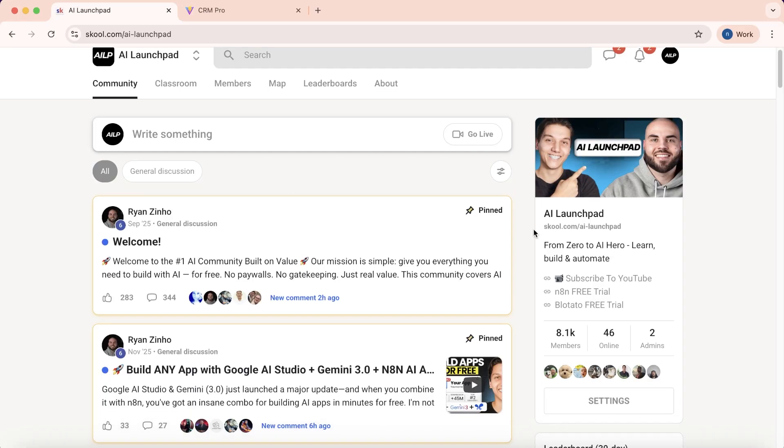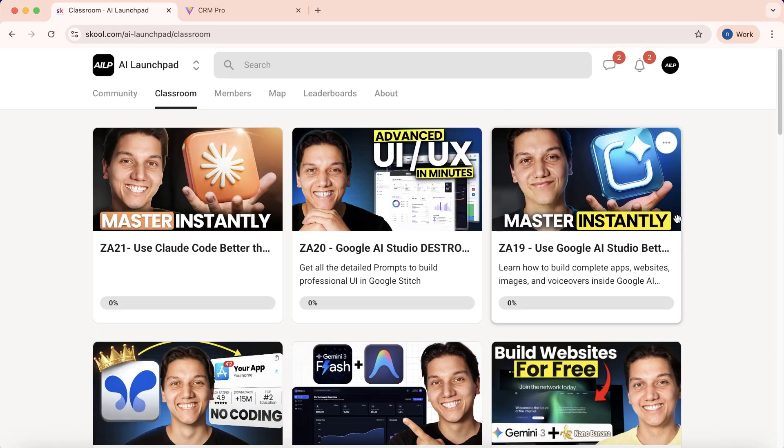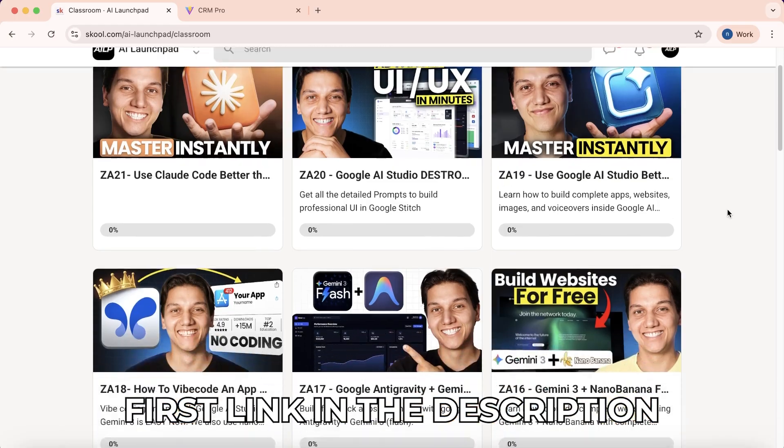Now you know the six features that will let you use Anti-gravity to its maximum potential. But knowing and doing are two very different things — that's exactly why we created the Free School community. Inside you get the exact workflow files we used to build the CRM, custom templates for different types of apps, daily Q&As, answers to all your questions, examples from other builders in the community, and updates on new Anti-gravity features as they drop.